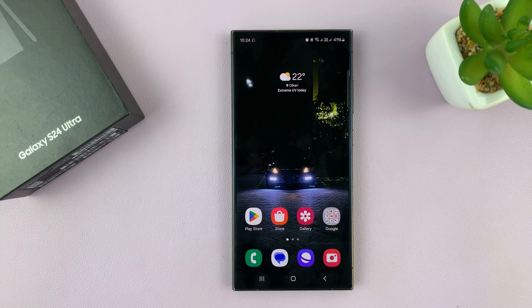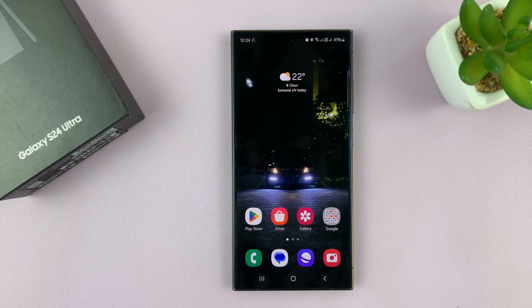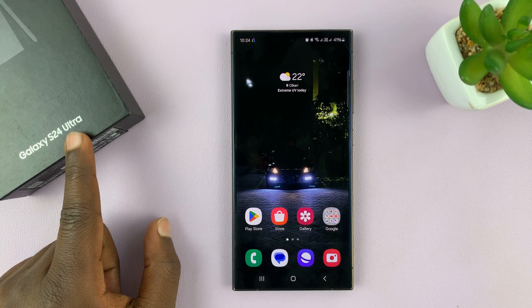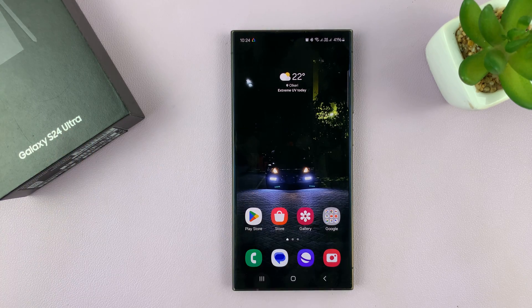Here's how to rename or change the name of your Samsung Galaxy S24. I'm using the Ultra, but this works on all the Galaxy S24s.